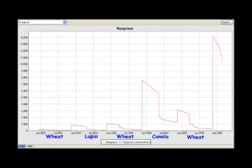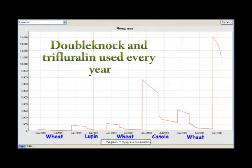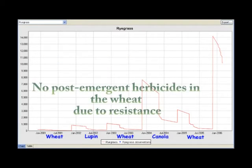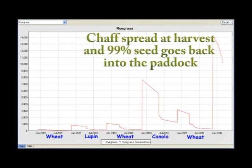A simulation can also show how weed management can affect the numbers of seeds in the soil. As an example, we have used a wheat, lupine, wheat, canola, wheat rotation with annual ryegrass. A double knockdown and trifluralin was used prior to sowing every year for all crops. Due to herbicide resistance, no post-emergent herbicides were used in the wheat rotations. At harvest, chaff was spread, allowing 99% of the annual ryegrass seeds to re-enter the paddock.